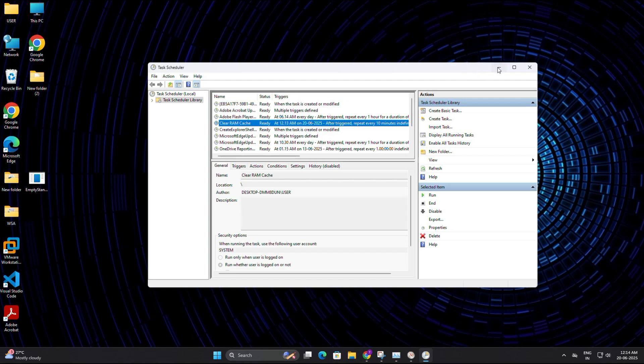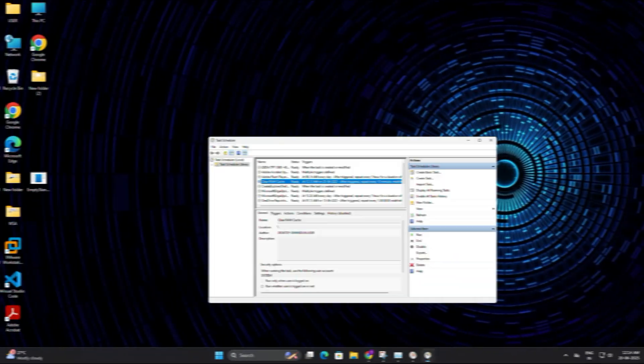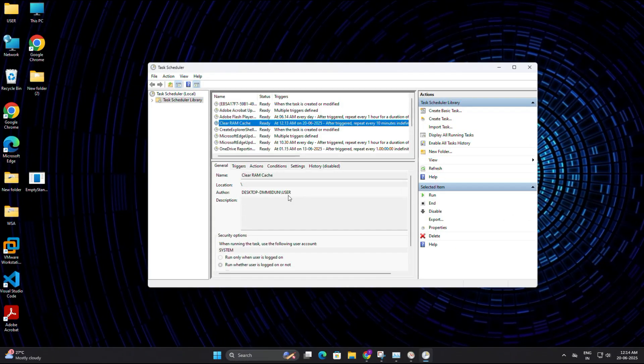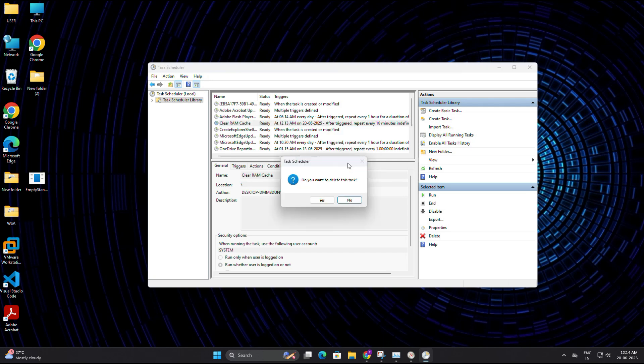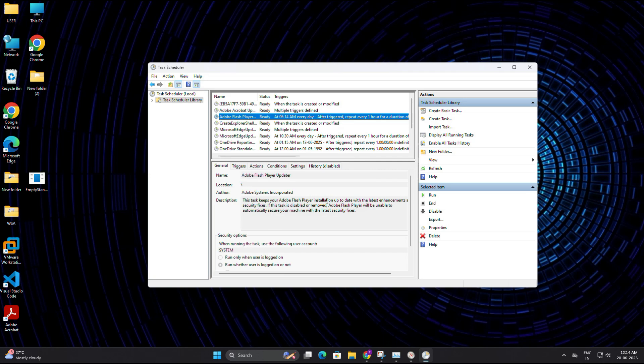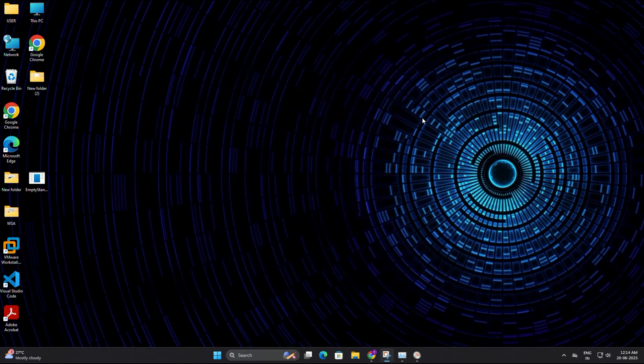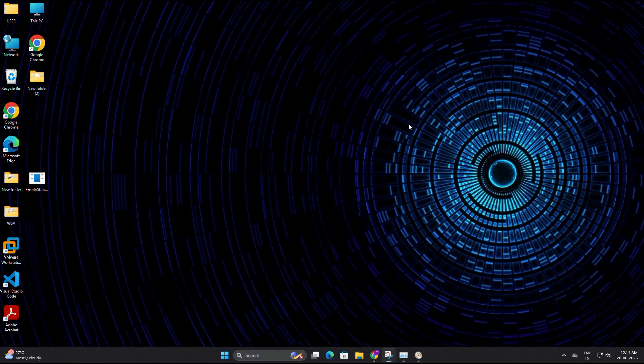In case you ever want to stop this, go back to the task scheduler. Click on task scheduler library and find the task called clear RAM cache. Then right click on it and choose delete, then confirm by clicking yes and it will be removed permanently. So you can either run the tool manually whenever you feel your system is slowing down or automate it with task scheduler like we just did.